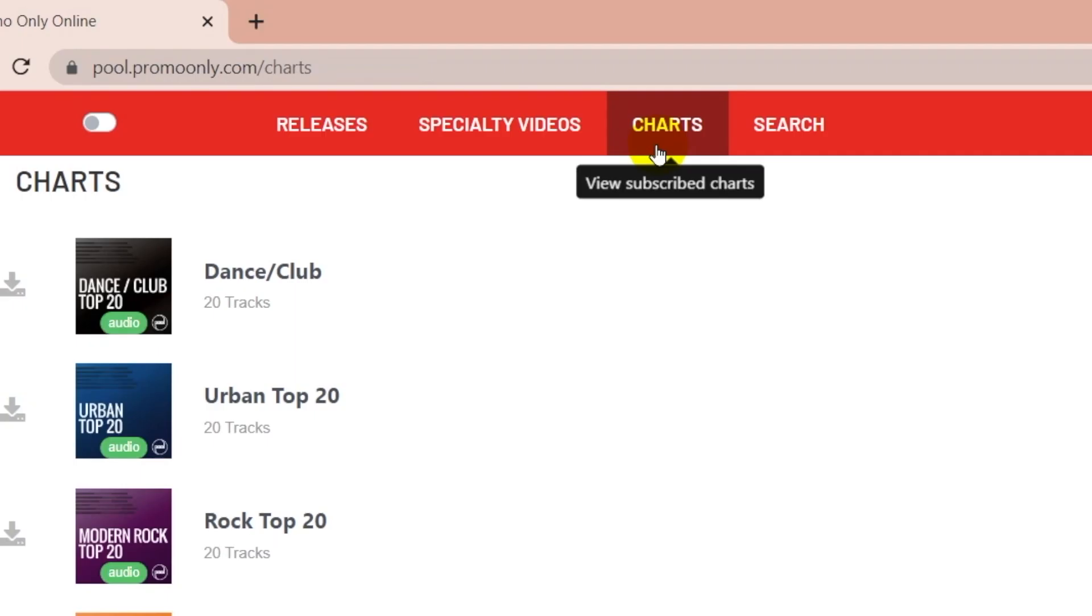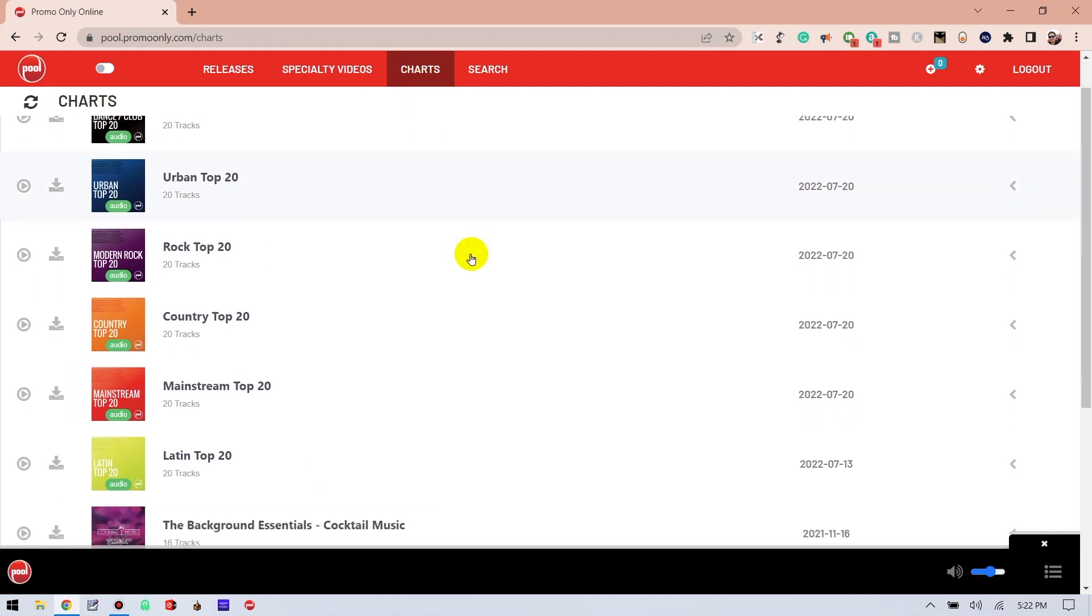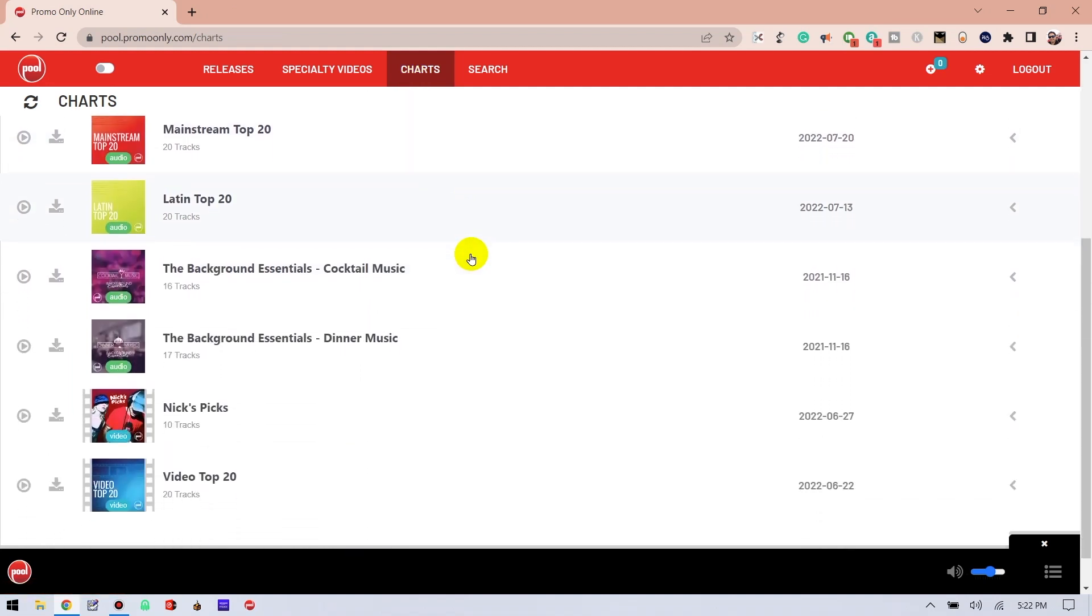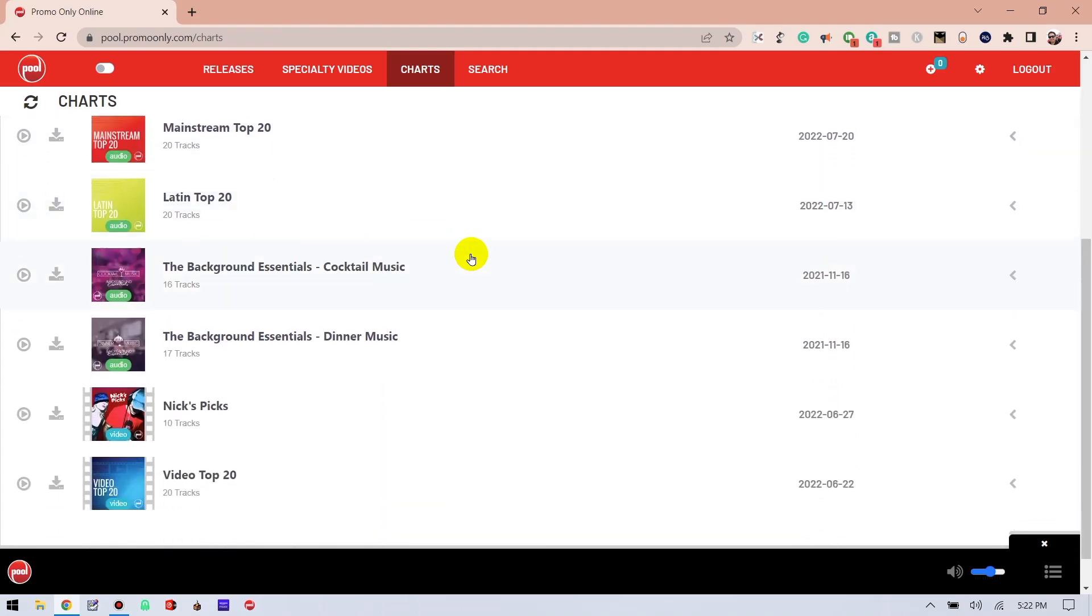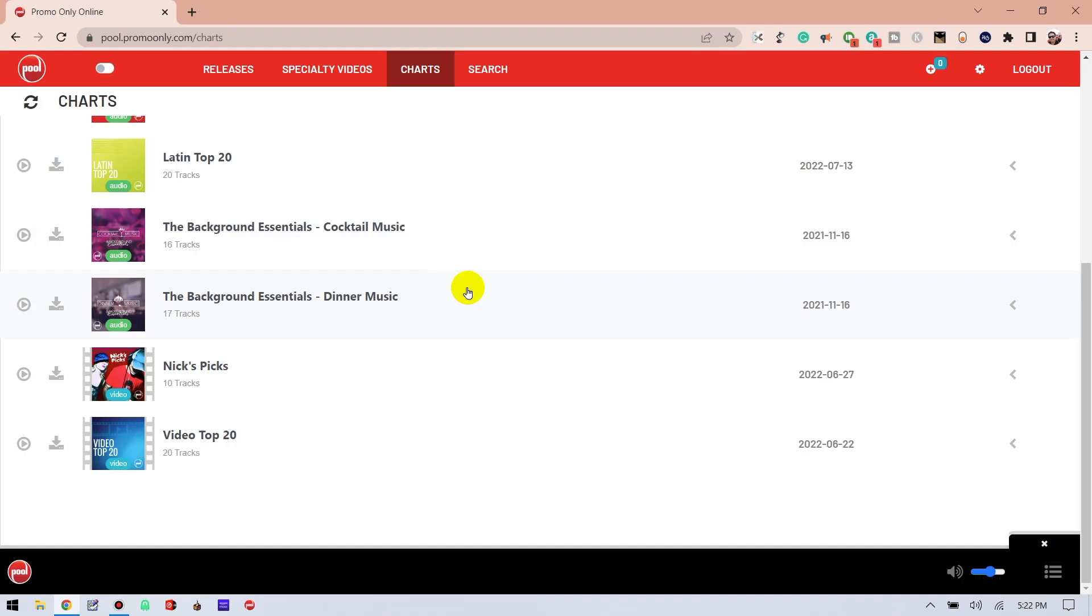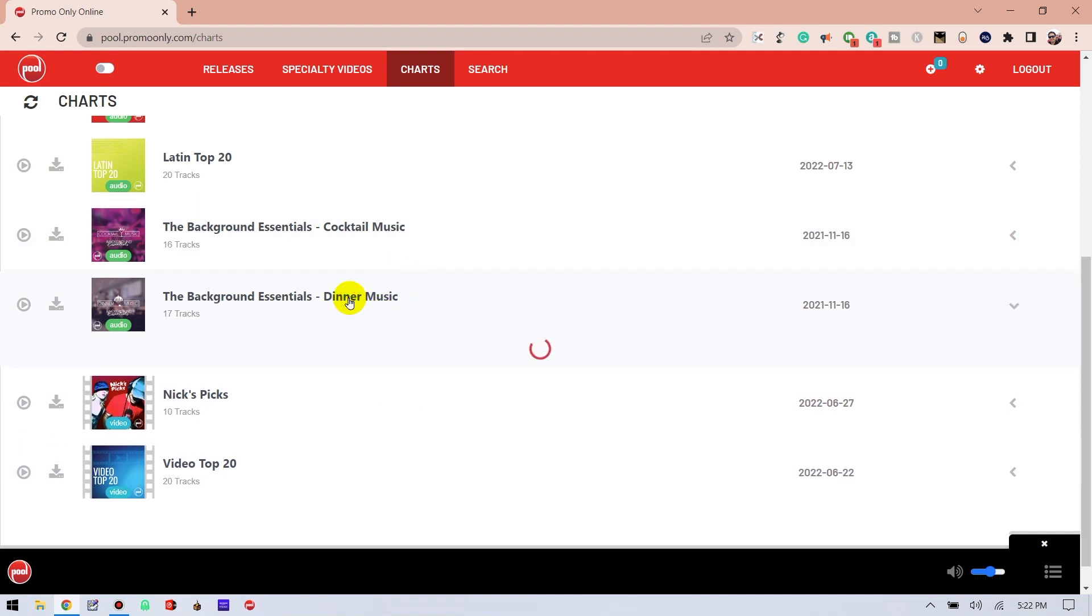The next tab over is Charts. This is where you will see Top 20 Charts that are updated weekly for genres like Mainstream Radio, Latin, Country, and Urban. As a Pool subscriber of any level, you will have access to free content that is found in this Charts tab. Every subscriber receives Background Essentials Dinner Music, Background Essentials Cocktail Music, Nick's Picks, and Video Top 20.